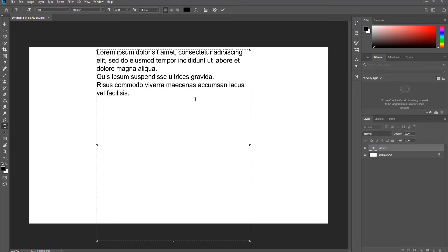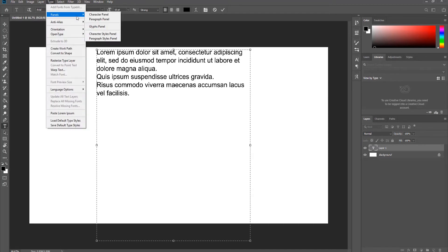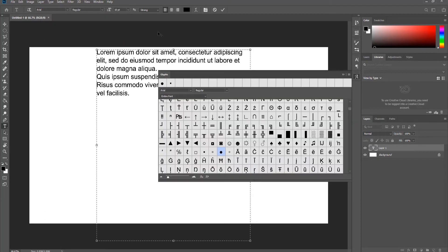Click on Type at the top panel and choose Panels, Glyphs panel from the list. Click on the bullet icon to insert it.